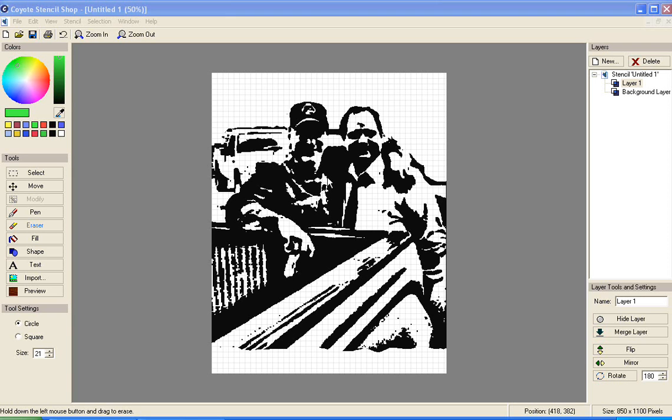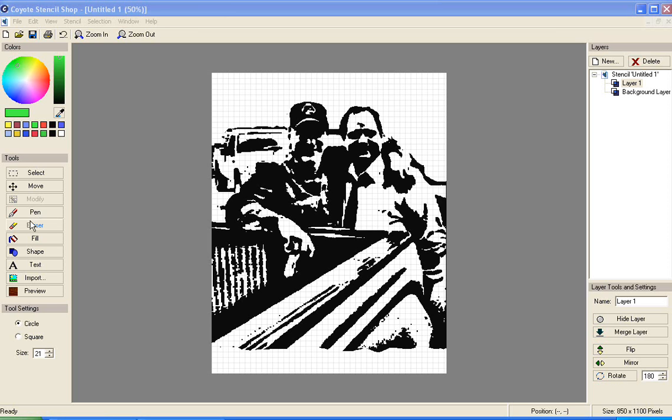Welcome back to Coyote Stencil Shop. We're going to be talking about some of the advanced level portions of how to use the software and a good place to start is with shapes. We're going to start back again with the picture of these two guys from your instructions manual.